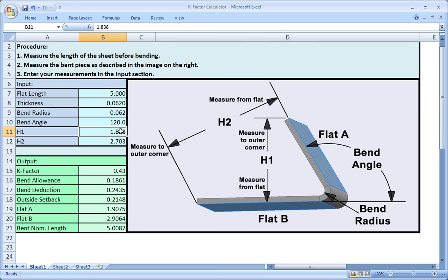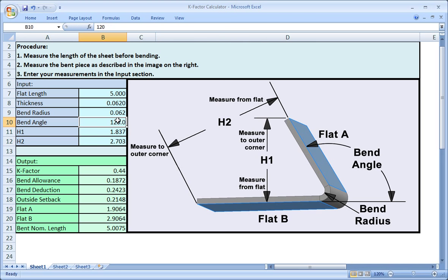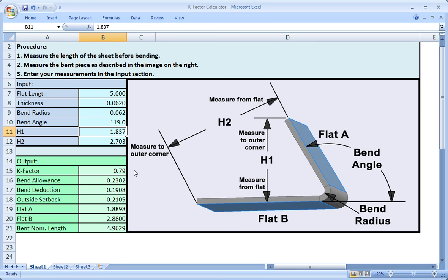Now let's change the bend angle. Set H1 back to 1.837, and then change the bend angle to 119 degrees. Now the k-factor is 0.79. So your measurements need to be accurate. But this also means that a wide range of k-factors will probably work fine, especially for parts made of thin material. In most cases, if you get a k-factor above 0.5, you need to check your measurements.